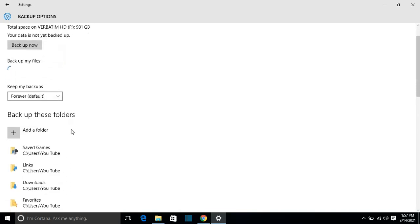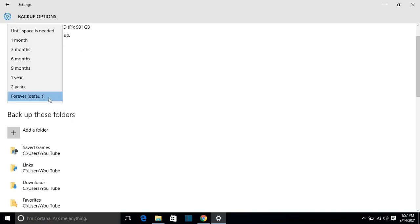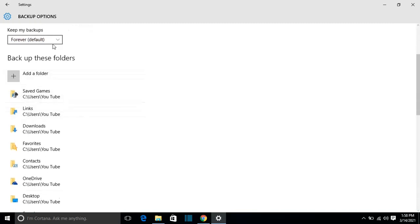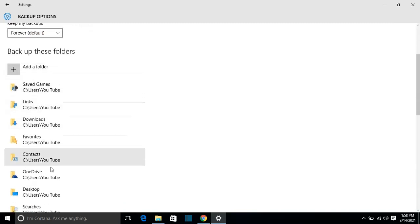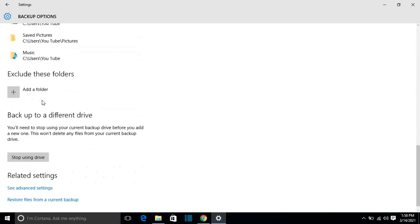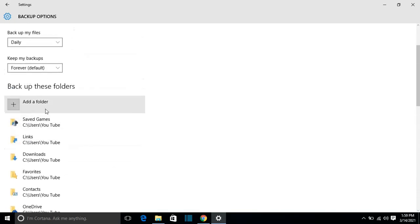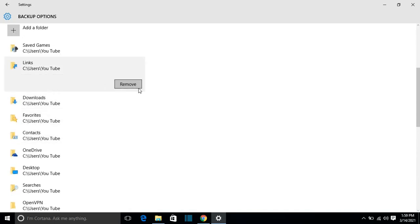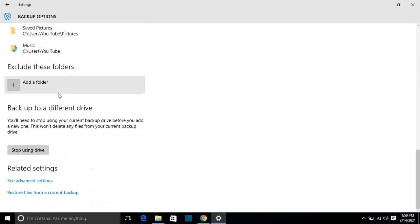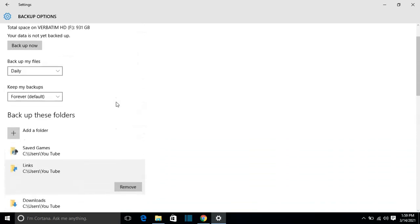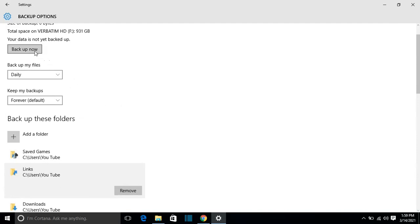You can select daily, and here you can select how long you want to keep your backups — based on your hard drive size. I will keep it forever for now, but you can select whatever you want. Here you can also specify the folders you want to backup. By default it includes every folder, but you can add or remove a folder by clicking on it and selecting remove. Then you click 'Backup now' and it will start the backup.